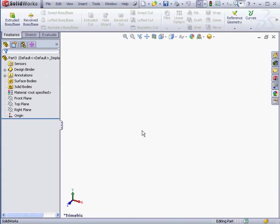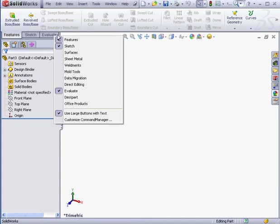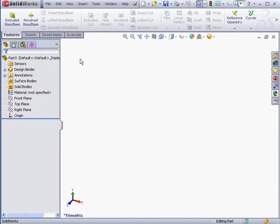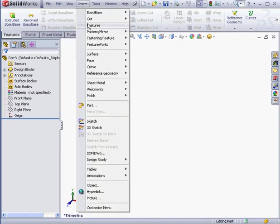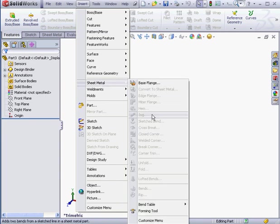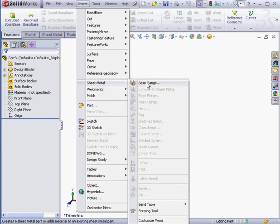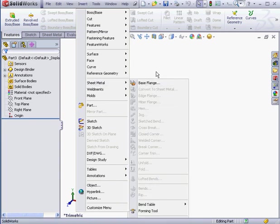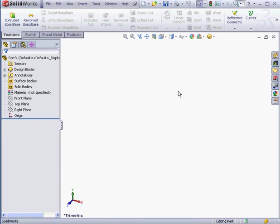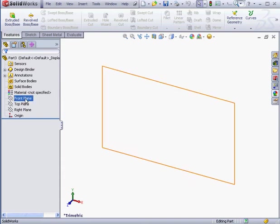The sheet metal toolset is available as a tab. Right-click on any of the tabs and select it from the drop-down list. You can also access the sheet metal toolset via the Insert command, Sheet Metal. Here we have a number of tools. Base flange is the only one active currently. The base flange is a sketch-based feature, so we'll need to create a sketch first.